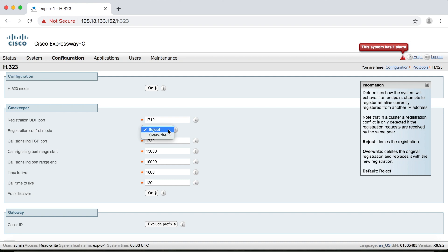But if you change this to overwrite, then when that second endpoint tries to register, the first endpoint will become unregistered. The reason overwrite exists is because a lot of companies use DHCP for IP addressing of their endpoints. If an endpoint reboots or shuts down for a period of time and turns back on, sometimes their IP address changes. The Expressway identifies an endpoint's registration by their IP address, so if an IP address changes but their alias is the same, this Expressway is going to see that incoming registration as a different endpoint. It holds on to the old registration for a set amount of time, and if that held registration is still in there when the endpoint tries to register with a new IP address, it'll see it as two different endpoints trying to register with the same information, even though it's actually the same endpoint. So you can change this setting to overwrite, which will allow the Expressway to drop the old registration and allow the new one to come in.